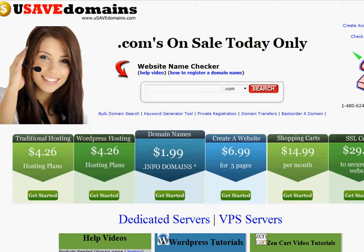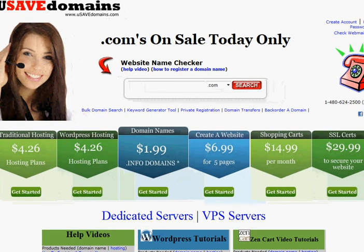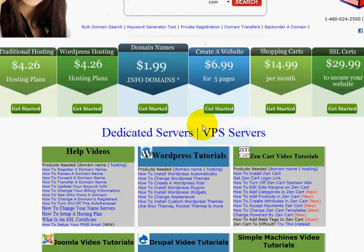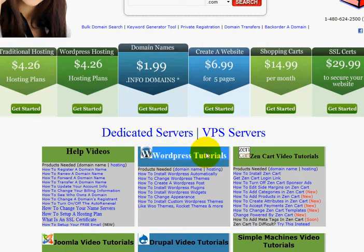The other great thing about using it over here is we've got a bunch of WordPress tutorials. So if you're new and you want some help on how to use WordPress, we've got a bunch of tutorials here on how to get started.